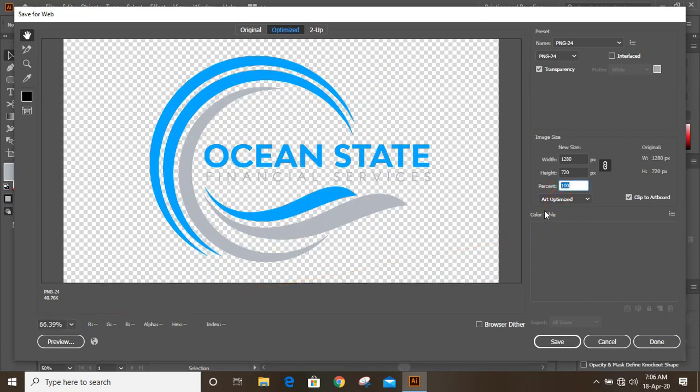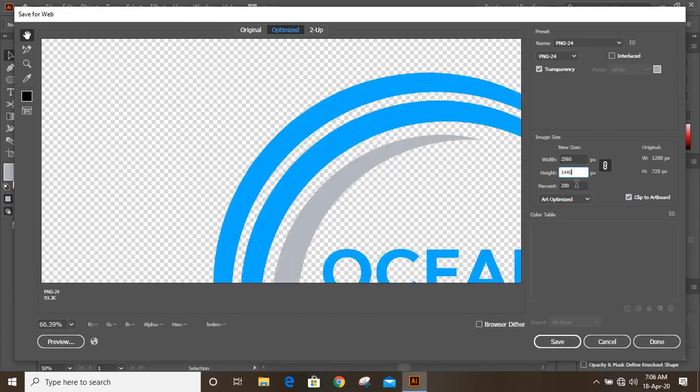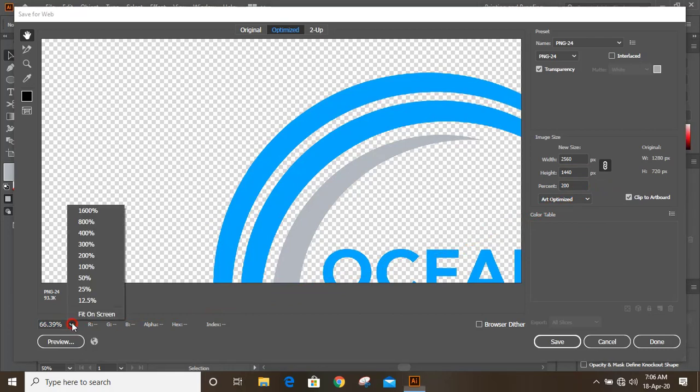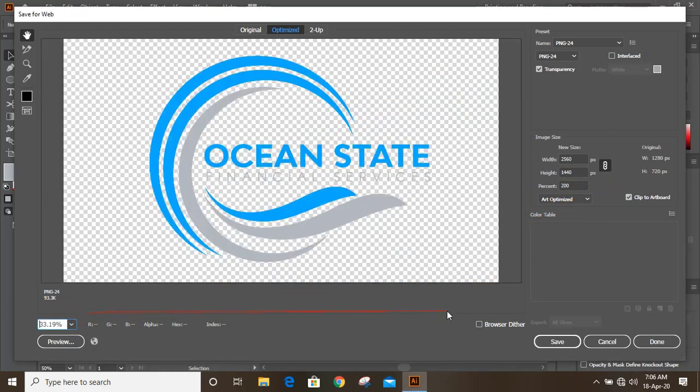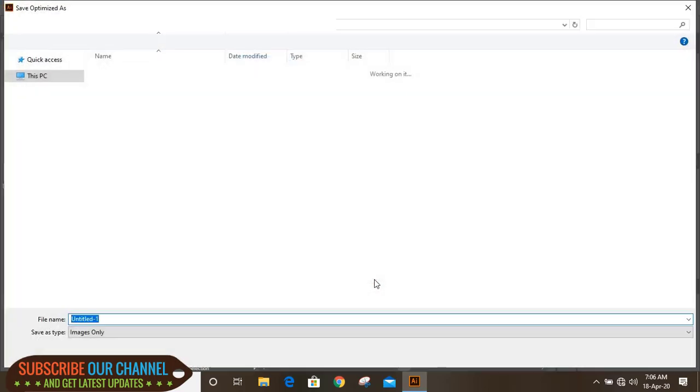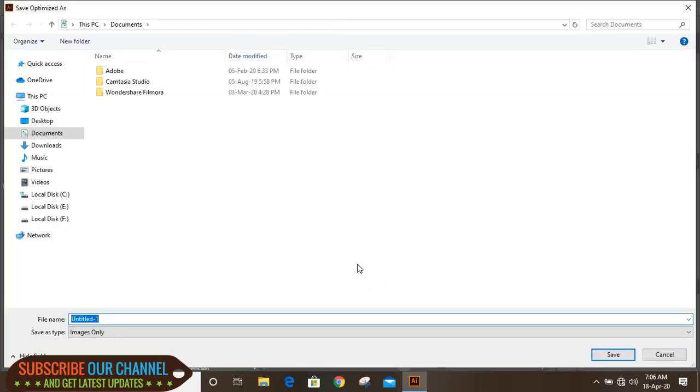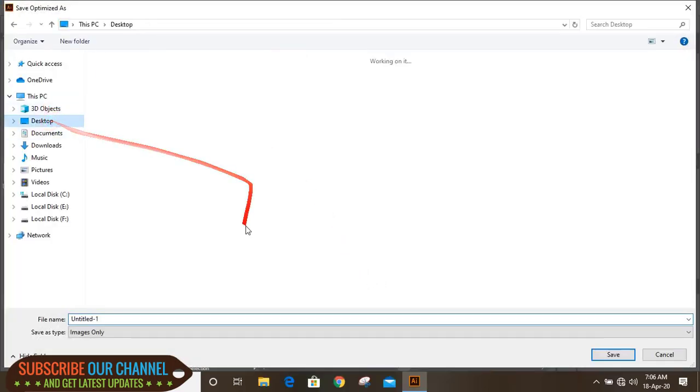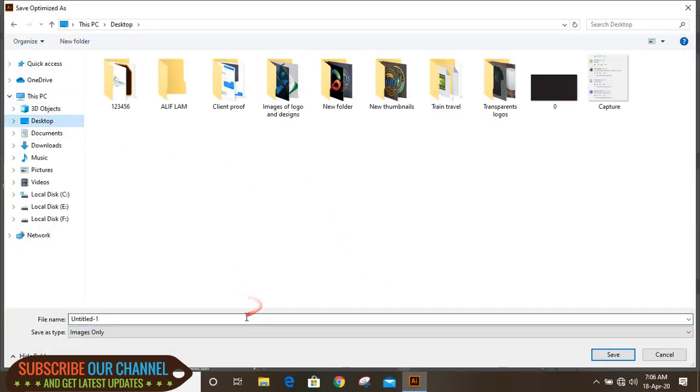So I'll give 200% because our mockup file needs bigger file size. Now let's save it on desktop. You can give any name and just save.